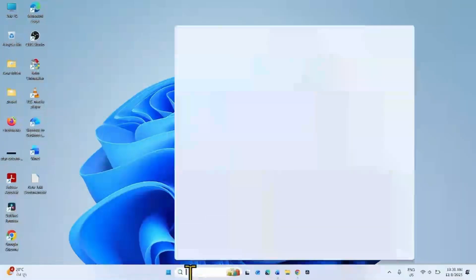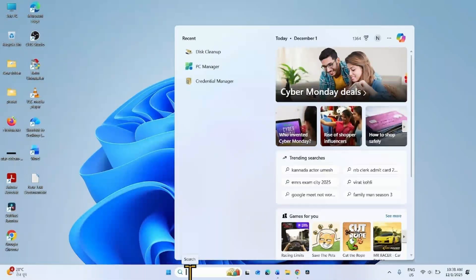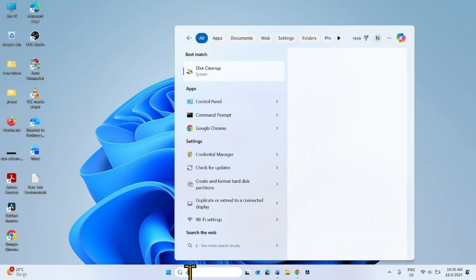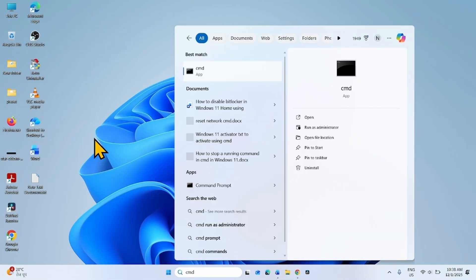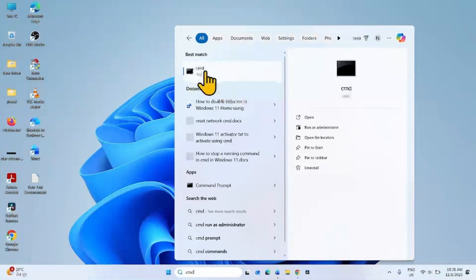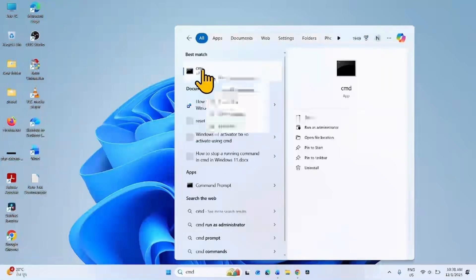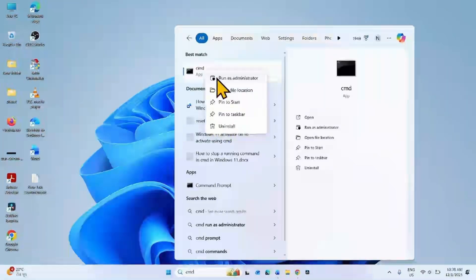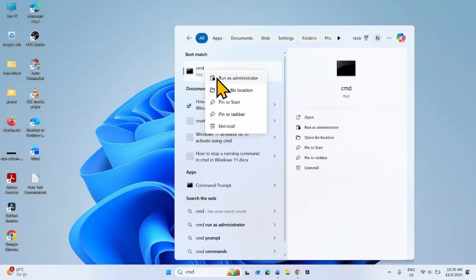For this, click on Search, type cmd. Right click on the result, select Run as Administrator.